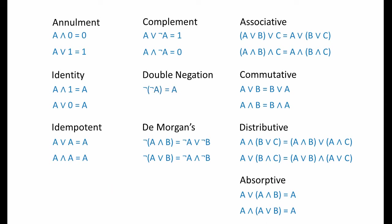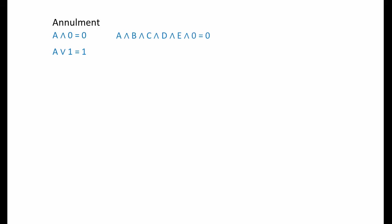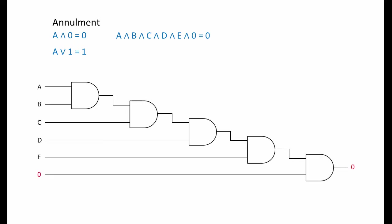Let's also take a look at some useful interpretations of these laws before we see them in action. The annulment law states that any variable anded with zero is zero. Think about it. Any number of different variables anded together with at least one zero in the mix will also result in zero. This becomes clear when you examine this combination of AND gates.